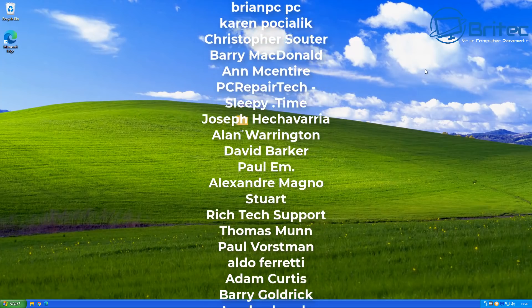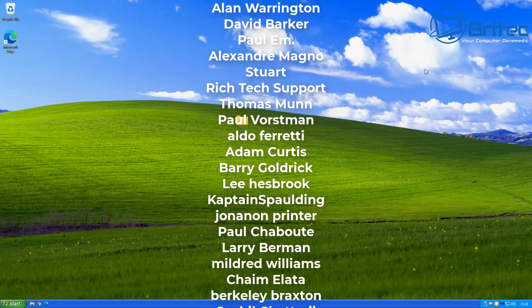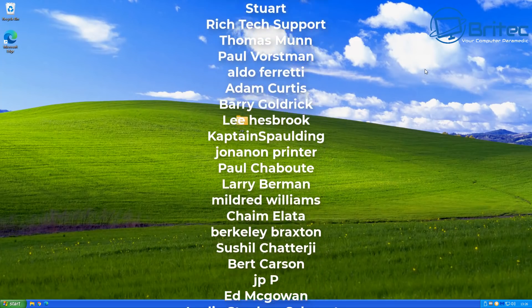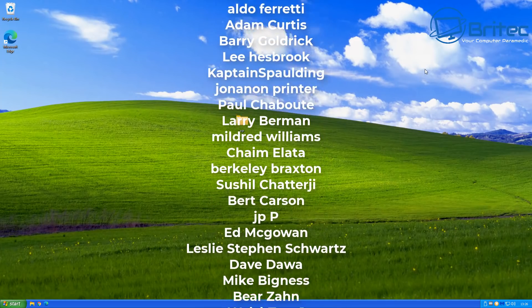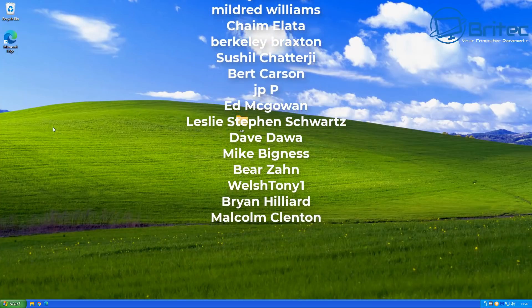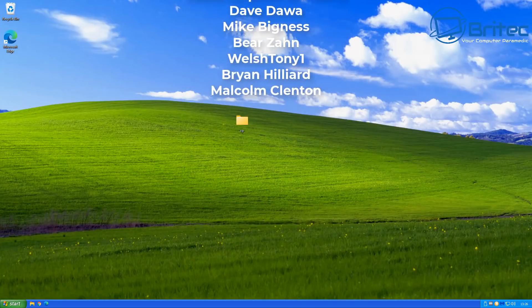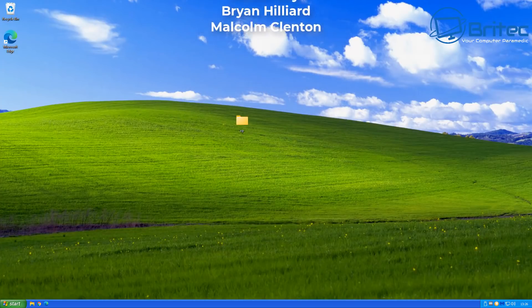Anyway my name has been Brian from brightechcomputers.co.uk. Just want to say a big shout out to all my YouTube members who have joined my YouTube members group. Thanks again. I really do appreciate that support. Bye for now.